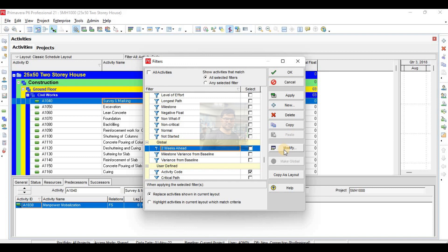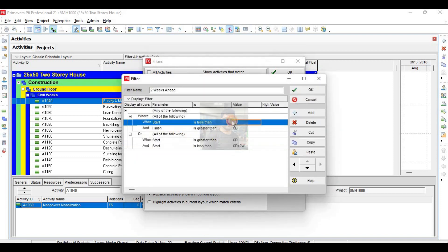I hope you understand what I said. So this is my two-week look-ahead — there will be two conditions. The first condition will include those activities which have started before today — less than today means it has started before today — and it has not yet finished today. The second condition: those activities which will start after today and before two weeks from today.